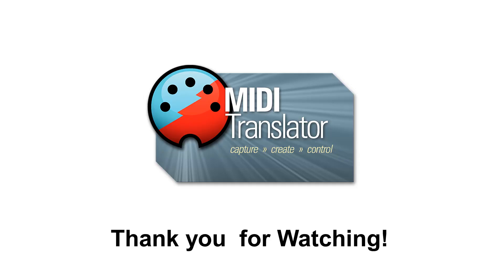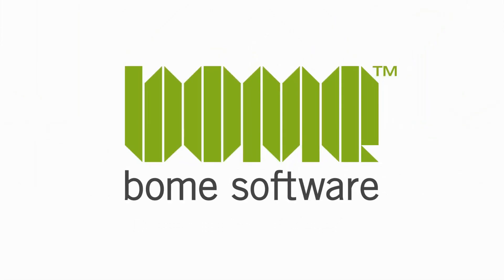Thanks for watching. And if you have any questions, reach us at www.boem.com. Thank you.